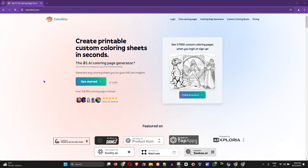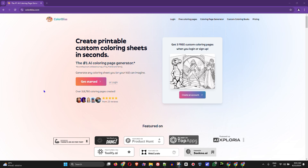Hello friends, welcome back to Learn AI. In this video I want to share with you a free AI coloring page generator. If you're a person who has kids, or you're a teacher working with kids, you can utilize this free AI coloring page generator to create some amazing pictures or coloring art for kids to crayon.